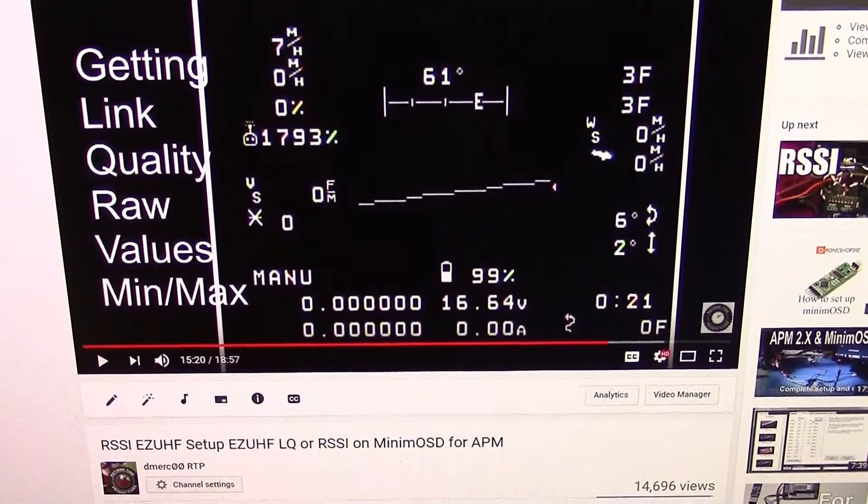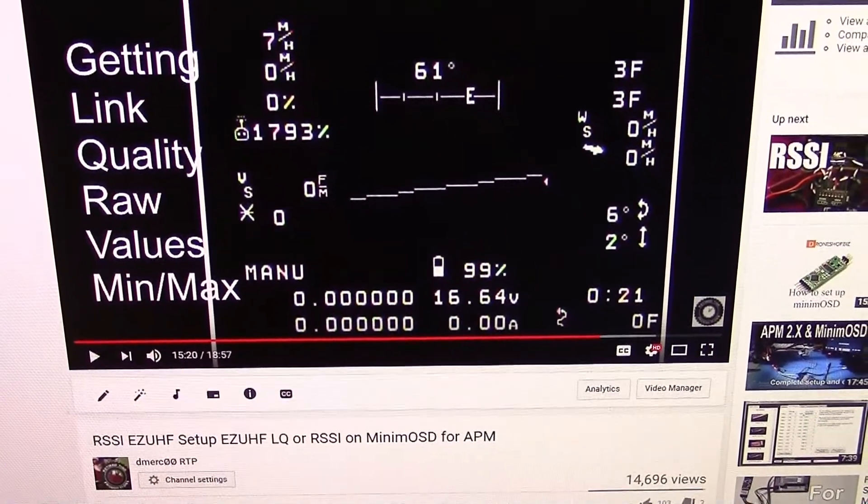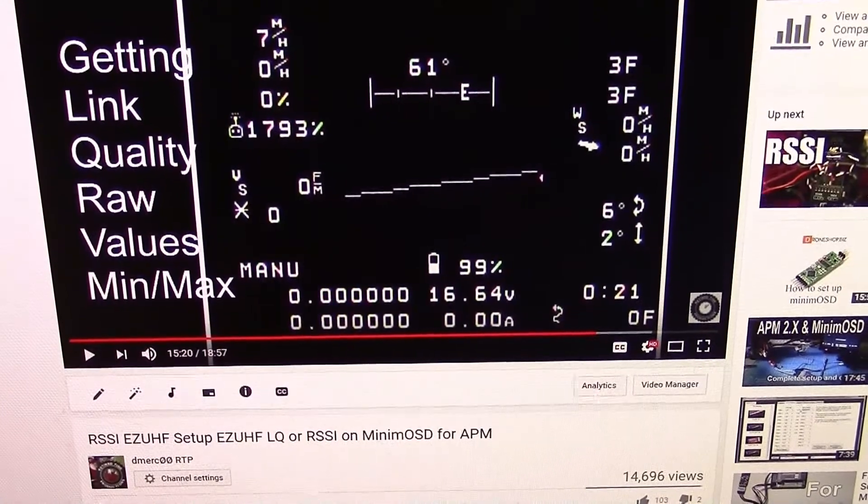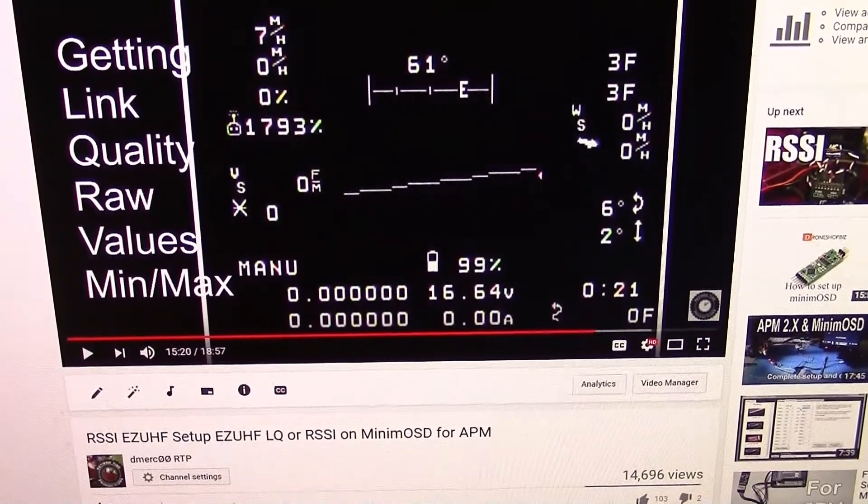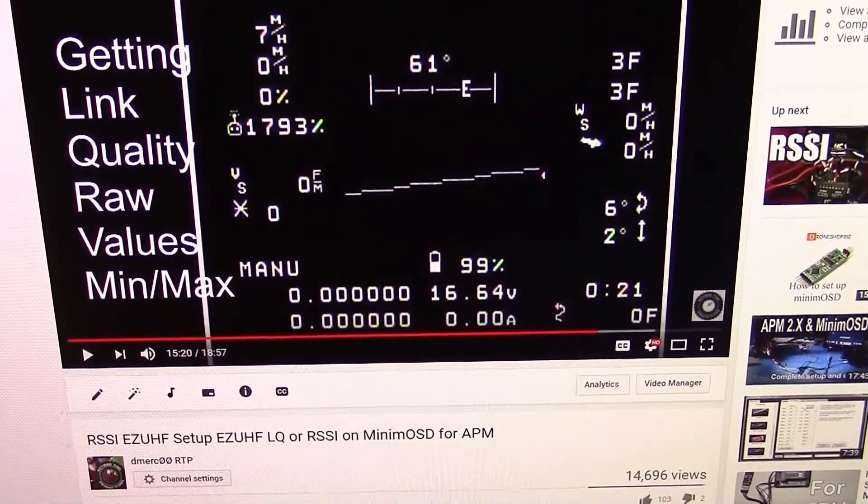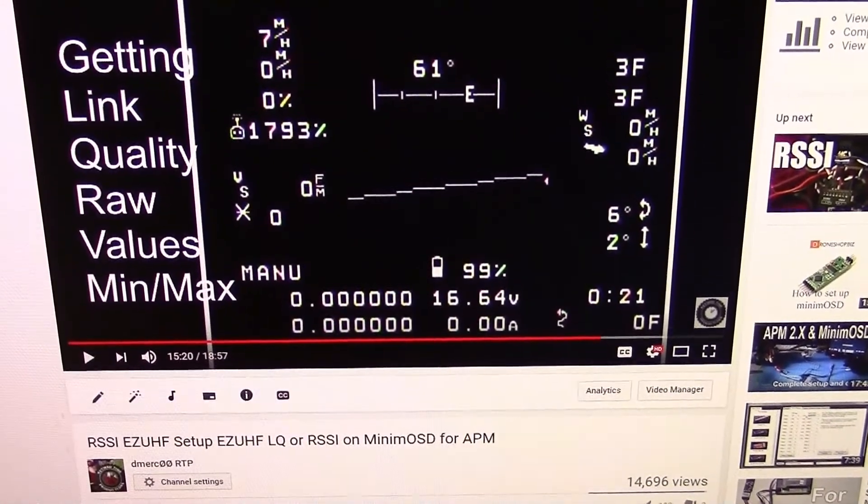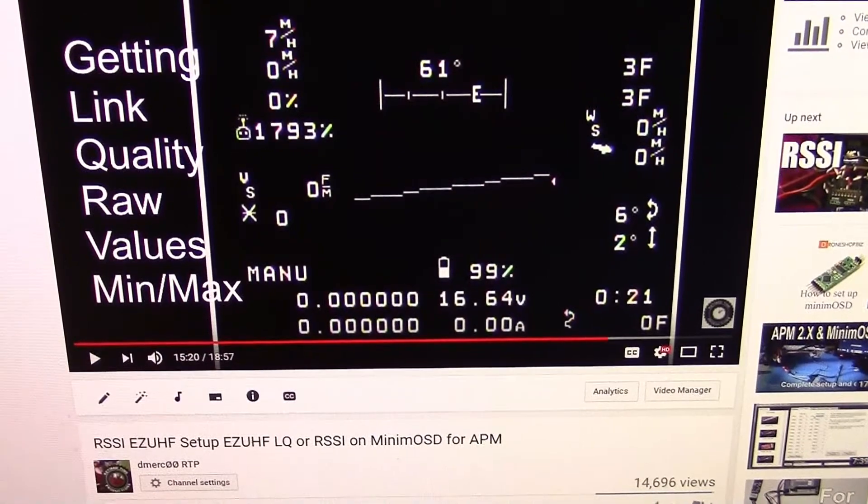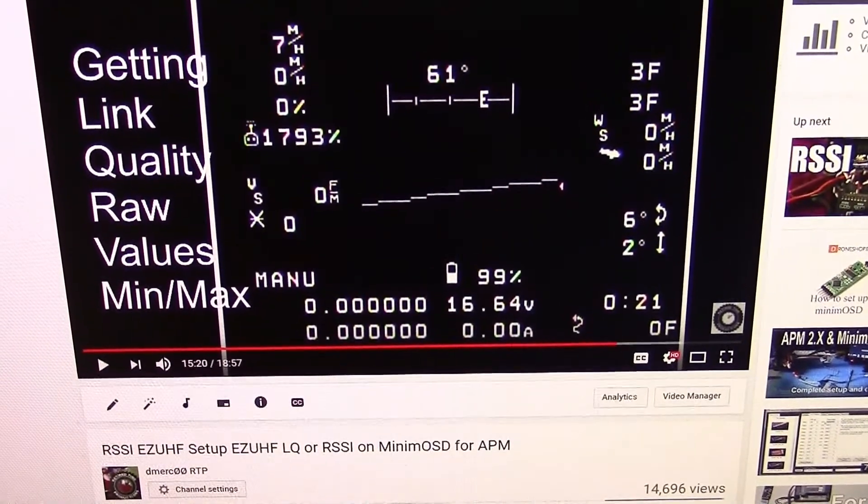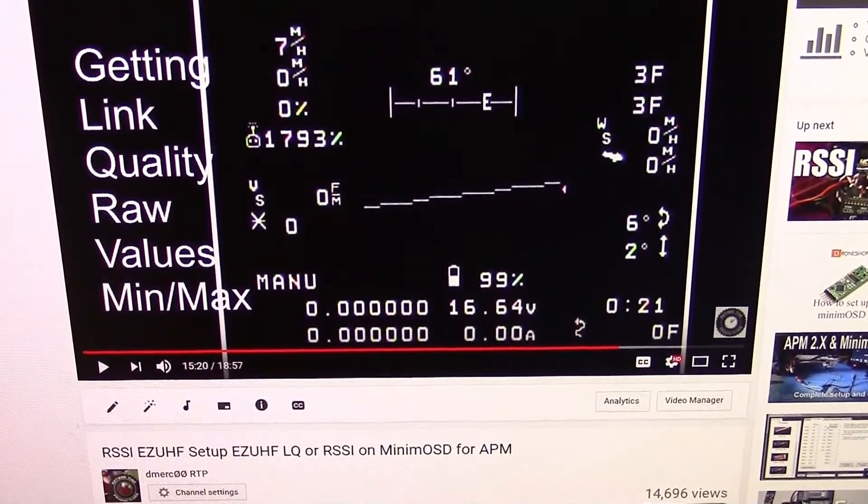I have some movies like this one where you can set up the Easy UHF and the Minimum OSD for the APM, and I'll put up some links to those for those interested in installing the equipment that I did.